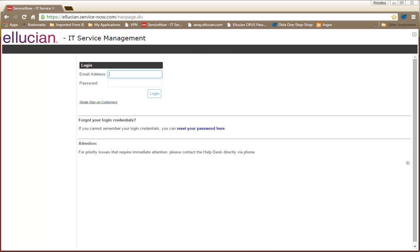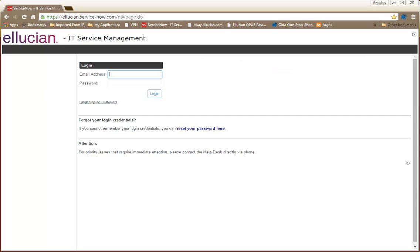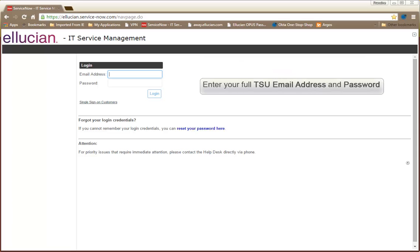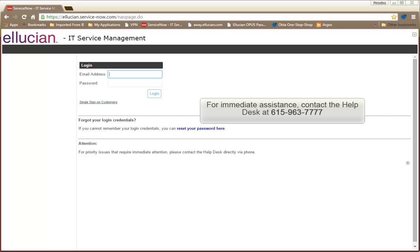You can access SNOW by going to https://Ellucian.service-now.com. When the login window opens, enter your full TSU email address and password, then click the login button. If the issue you are experiencing needs immediate attention, you can call the Help Desk at 615-963-7777.